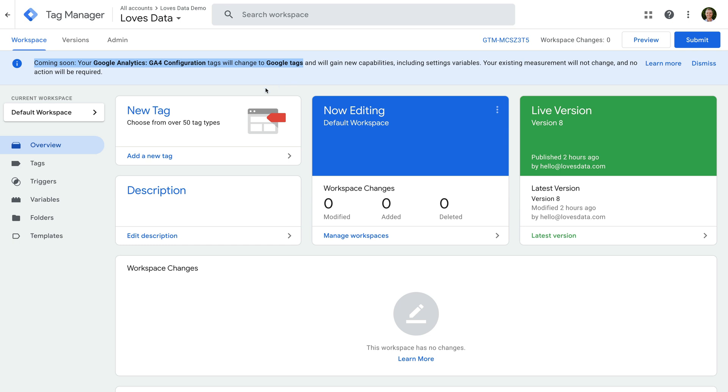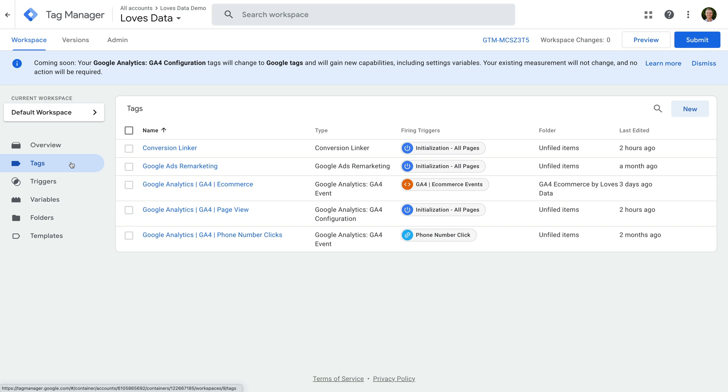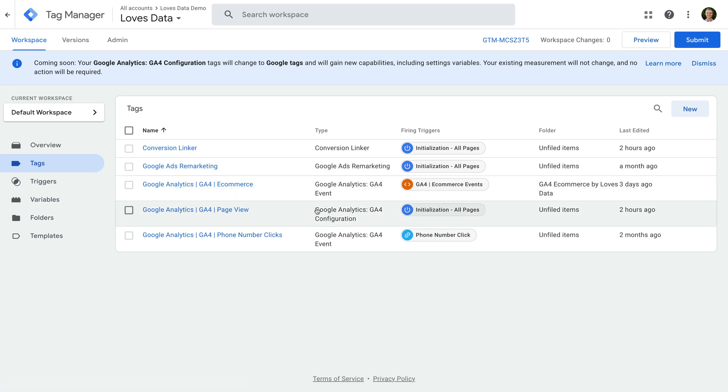Let's navigate to Tags to check this. Looking at the Google Analytics page view tag, we can see in the Type column it says GA4 configuration. This confirms our container isn't using the new Google Tag yet, so we'll need to wait.